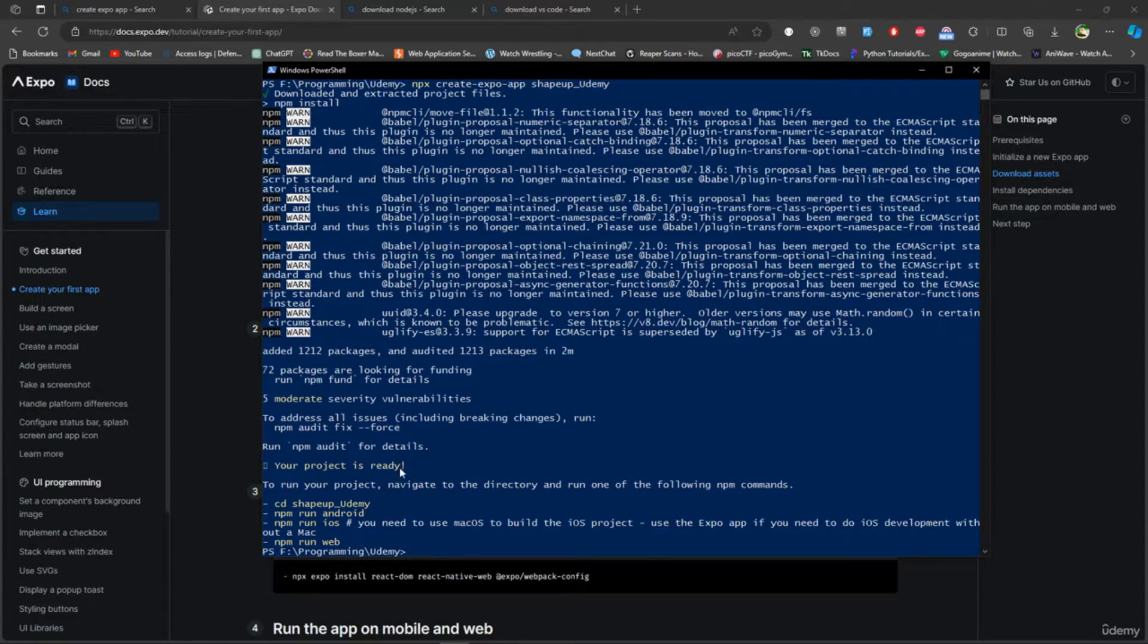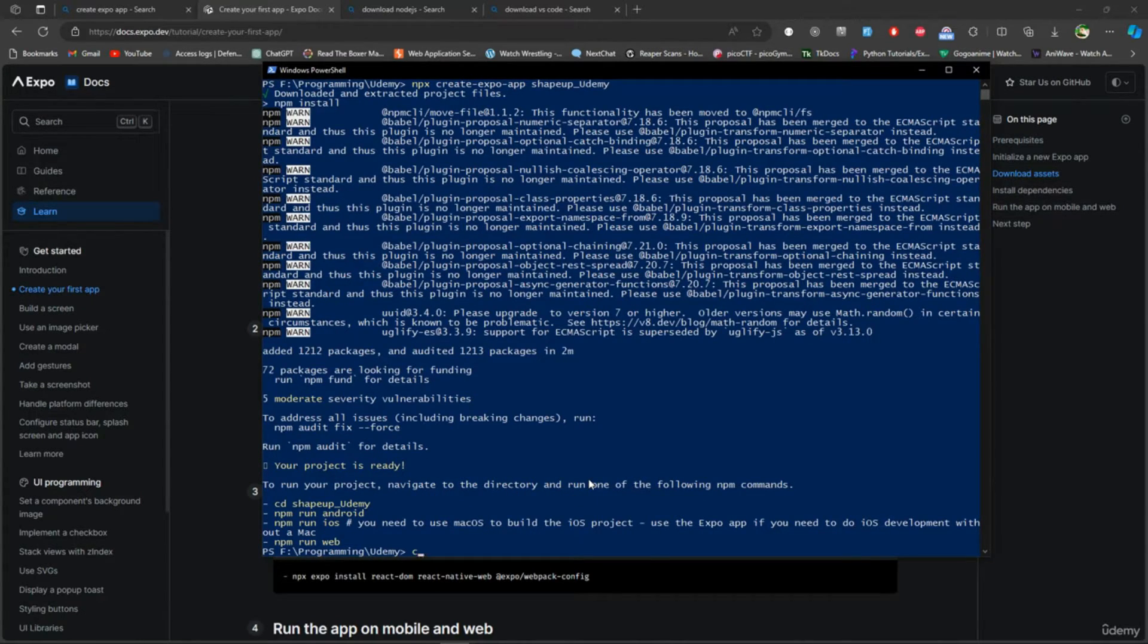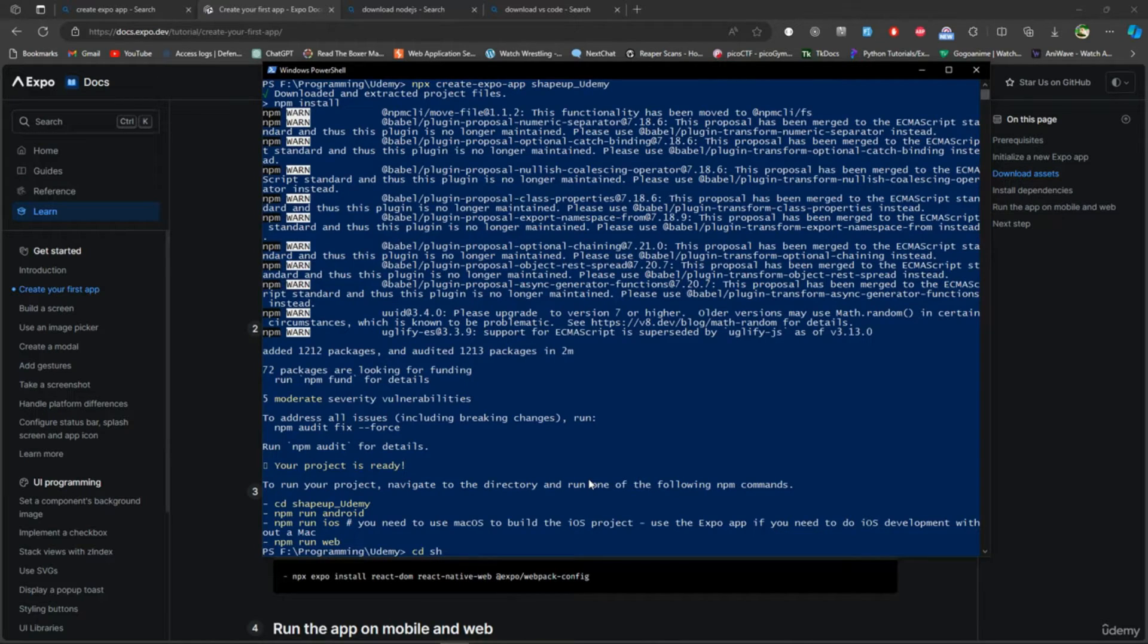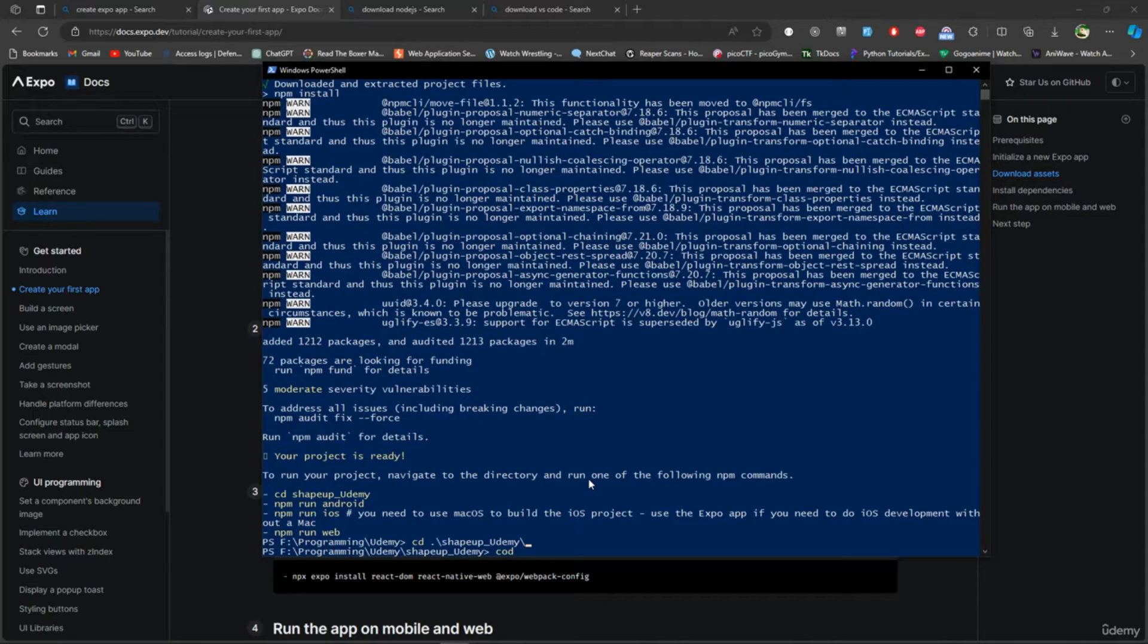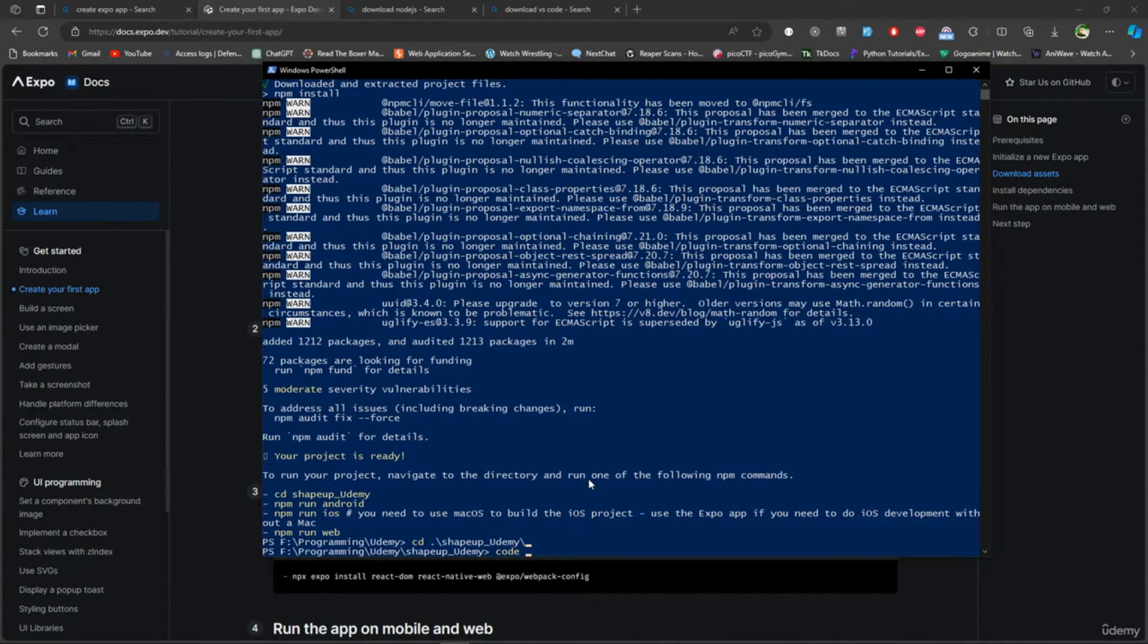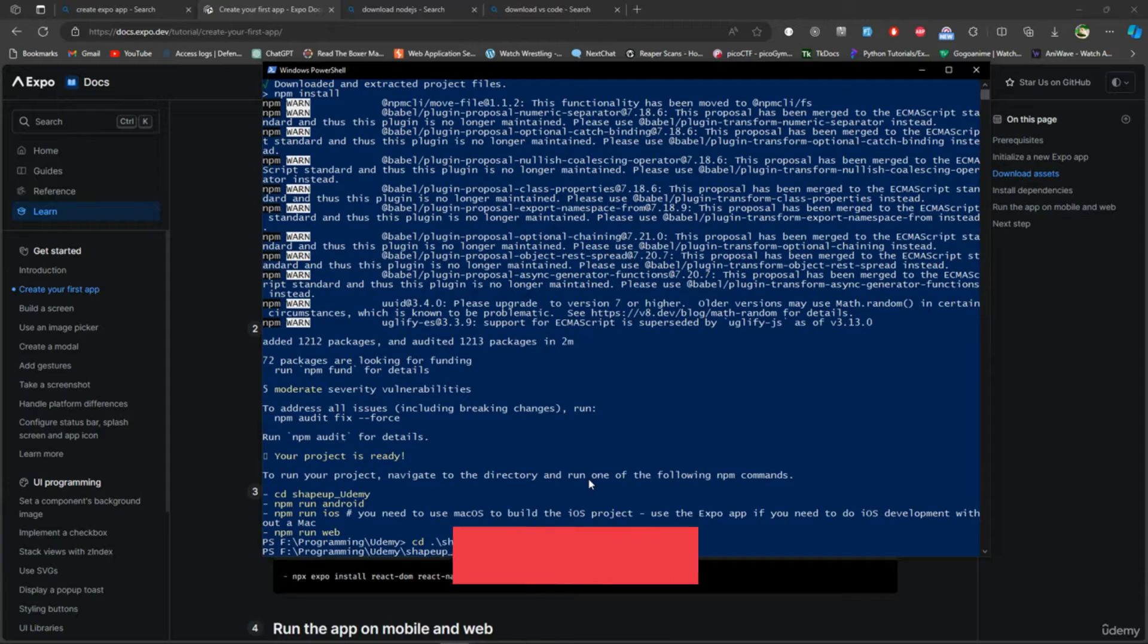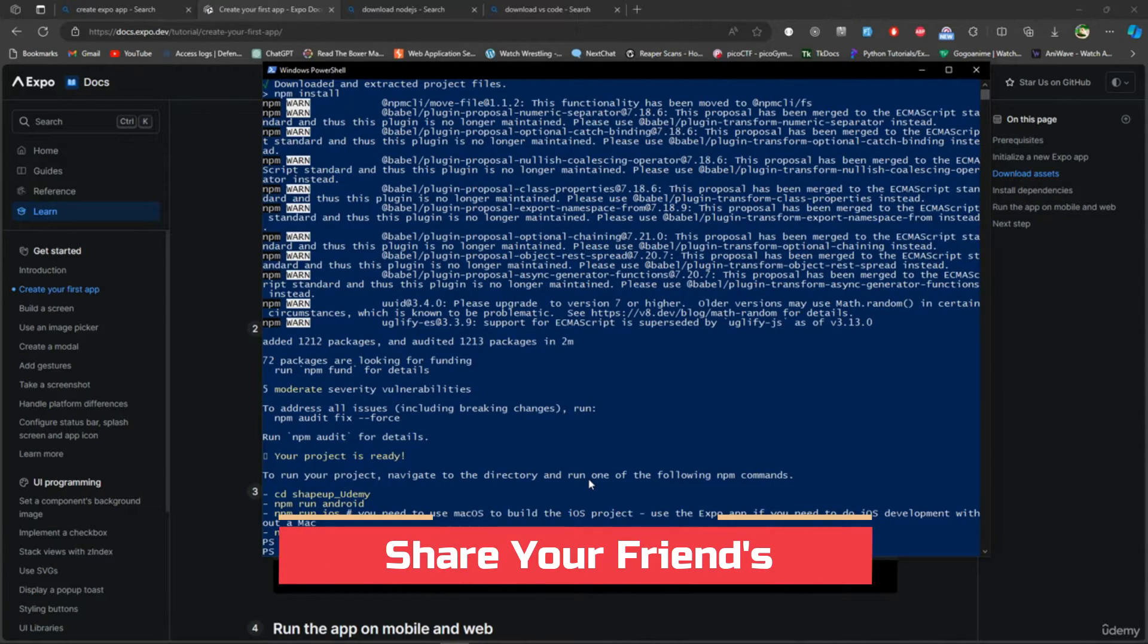I'll open the project directly into VS Code by doing 'code space dot'. That way it's going to open the project straight into VS Code. Here it is - the project is right here. I don't need this, I'm going to close this.